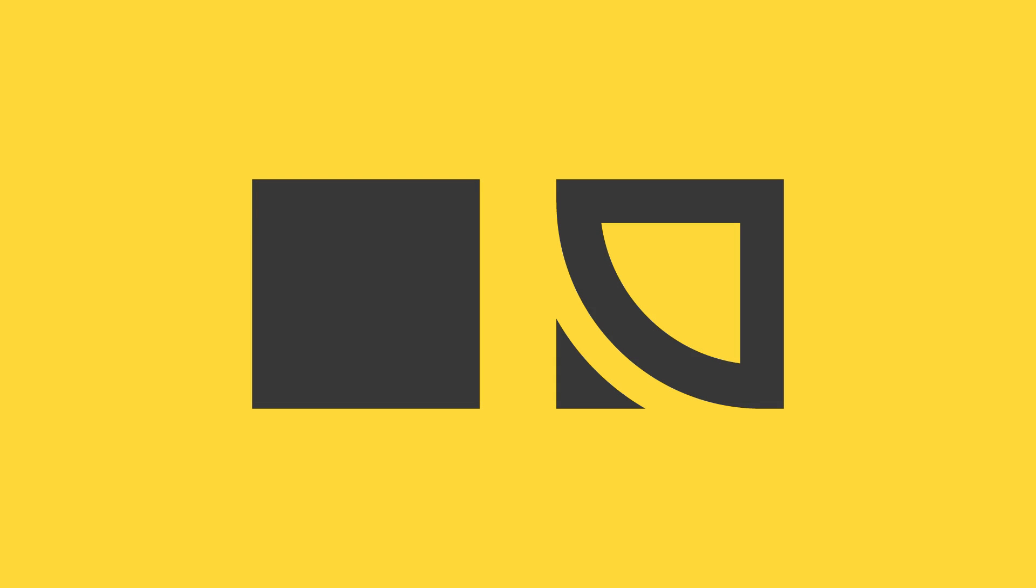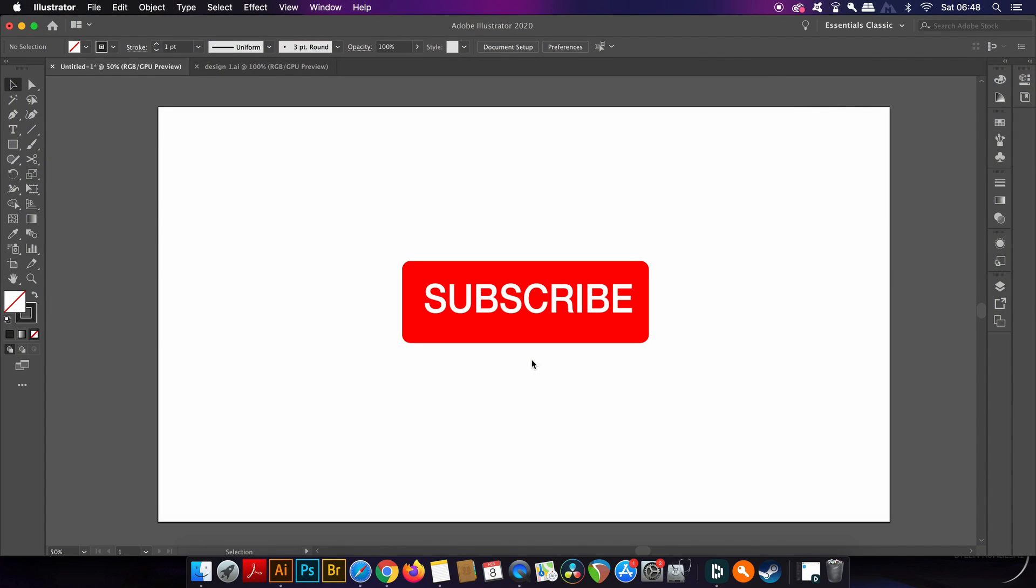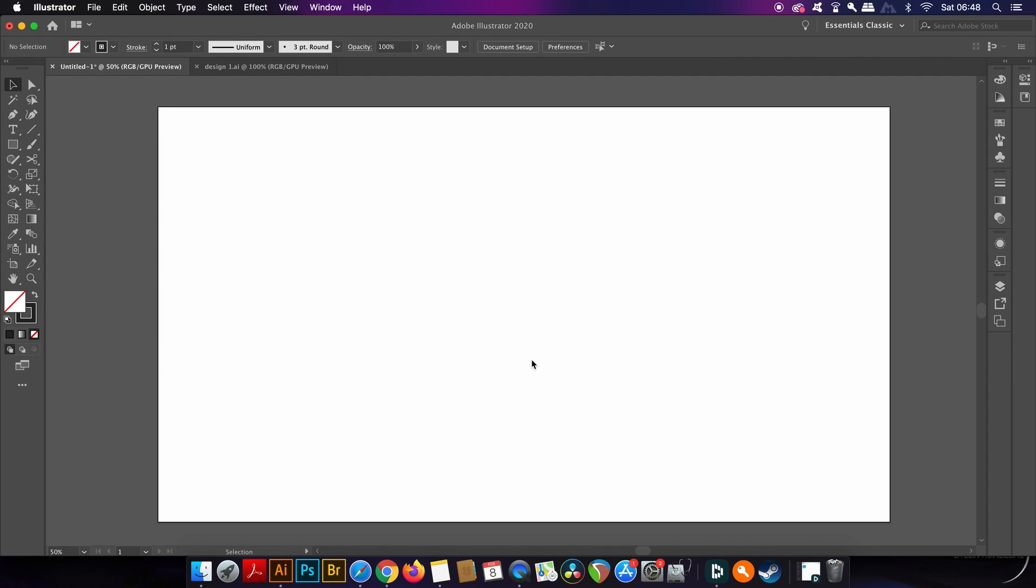So what is the offset path function in Illustrator and how can it be effectively used for logo designing? Find out in today's video. Welcome back to Satori Graphics everybody. Now there are two key offset path functions in Illustrator and today we're going to be looking at just one of them, but I'm going to show you how it works and then some tips and tricks for applying that function to logo designing.